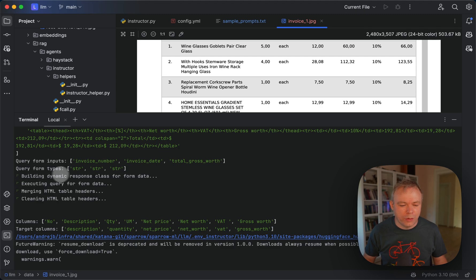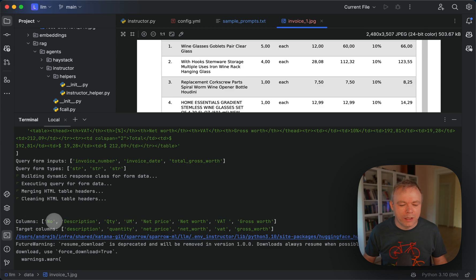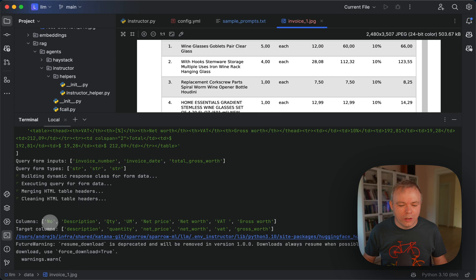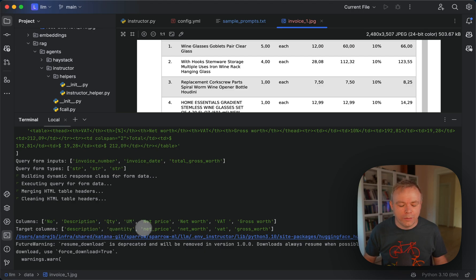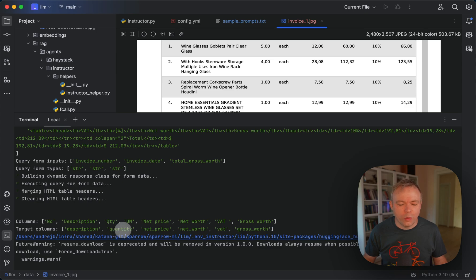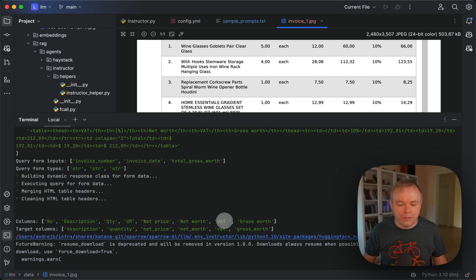So in this step we executed the query and then in the next step we are using Sparrow Parse to extract the table data and those columns identified in the table and those target columns that were specified in a query. So for example we specify that we want to fetch quantity but inside the actual document it was qty and gross worth was different and so on.